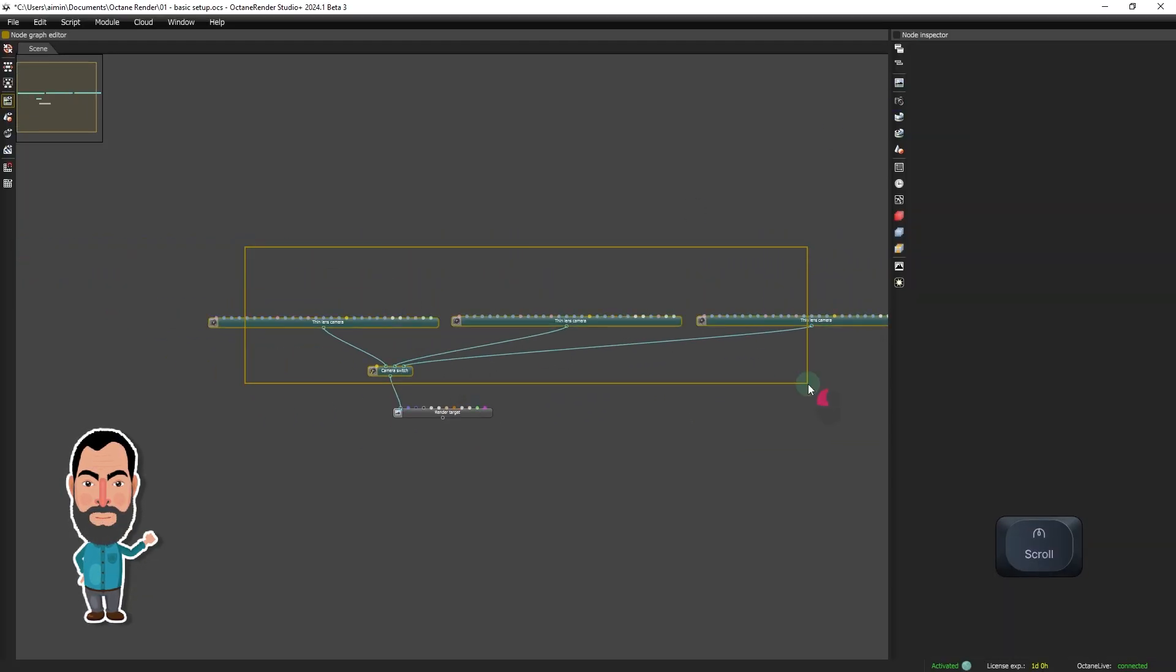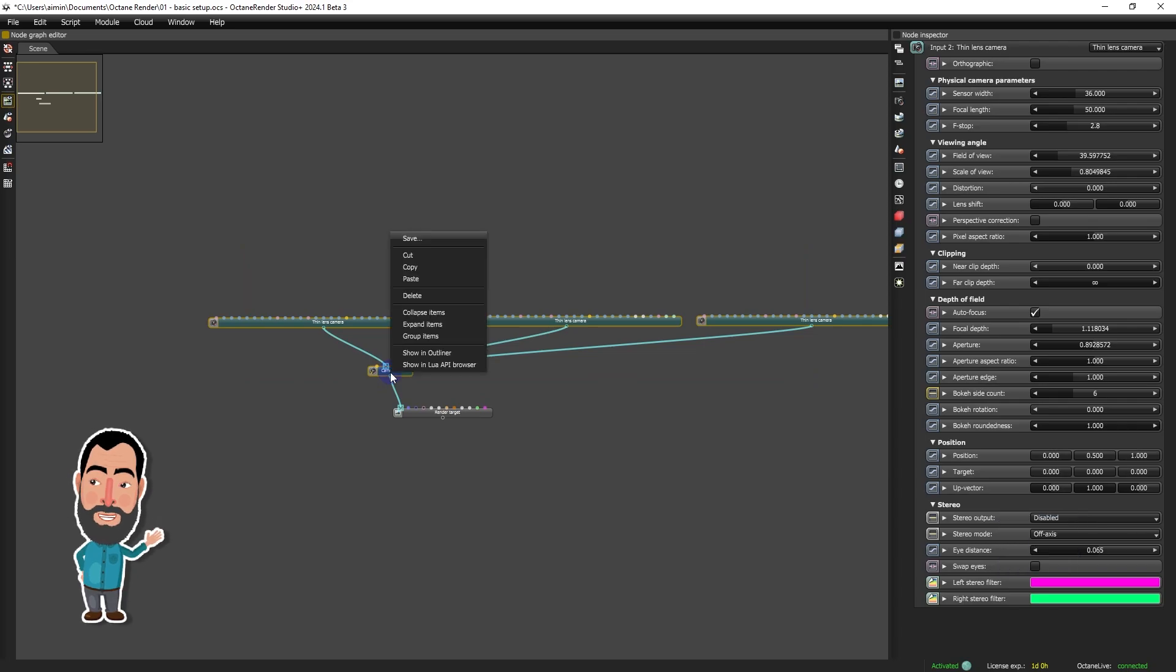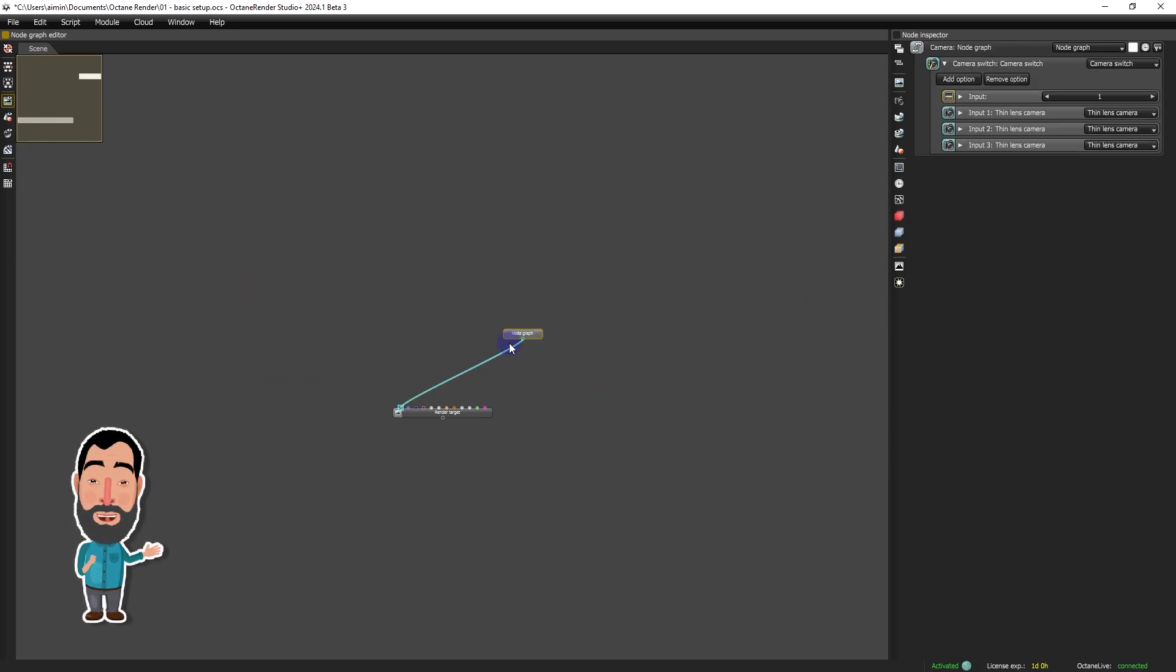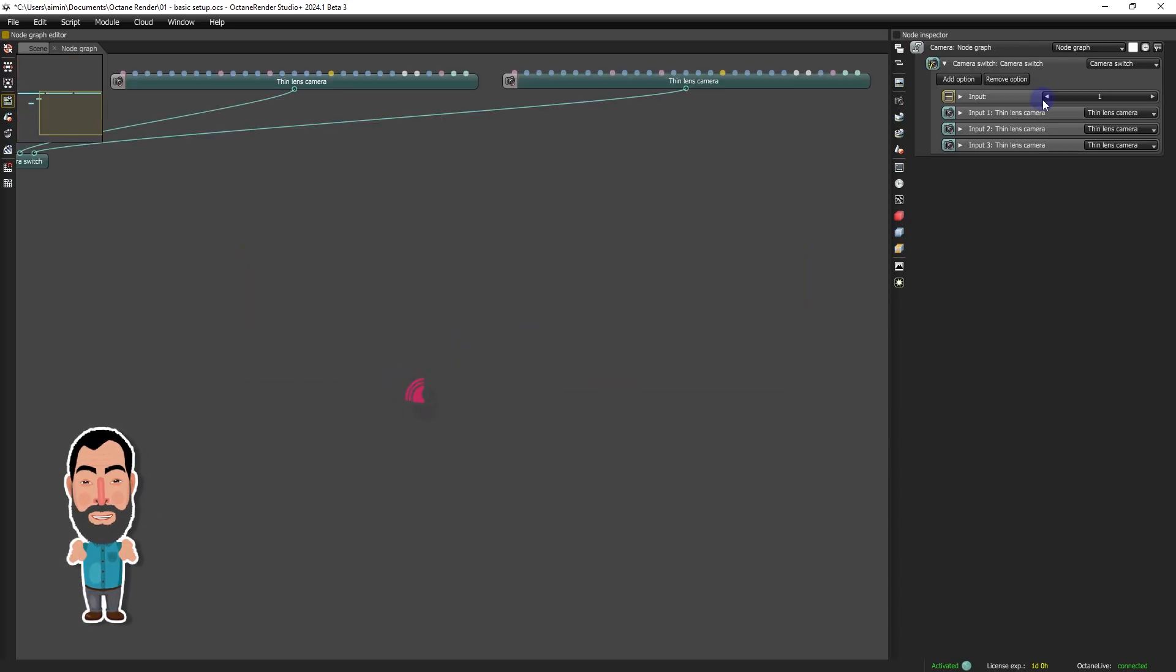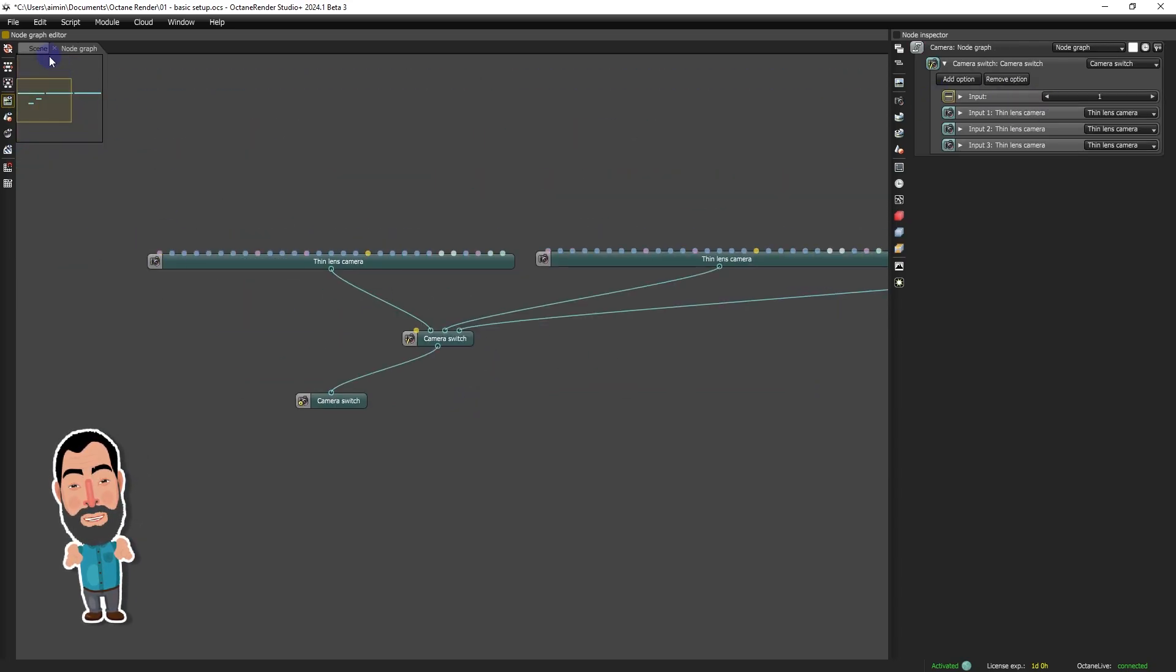For superior organization, we will group these elements, allowing quick access to the camera subgraph with a simple double click.